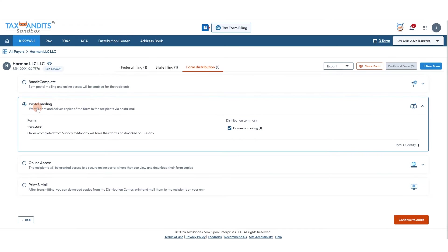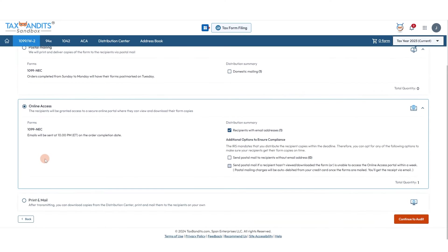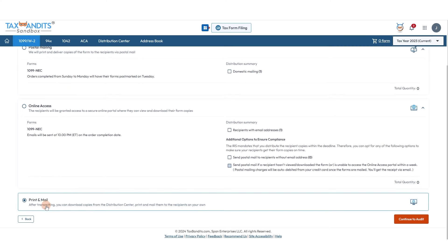Your final option is to print and mail it yourself, where you take full responsibility for downloading, printing, and mailing the recipient their copy of the form. For today, we'll stick with Bandit Complete and continue to audit.